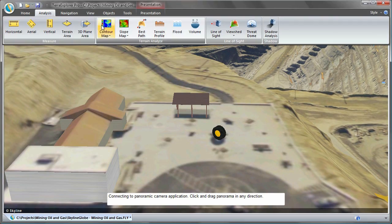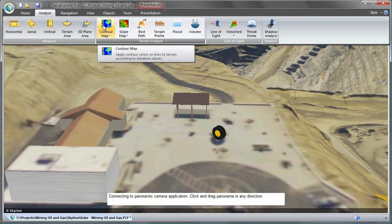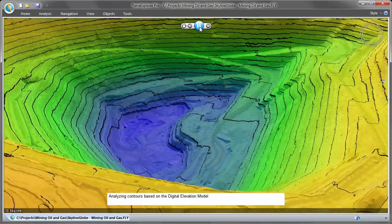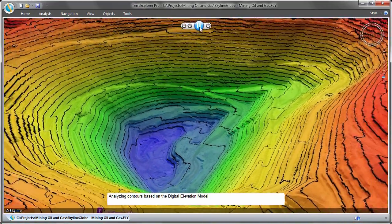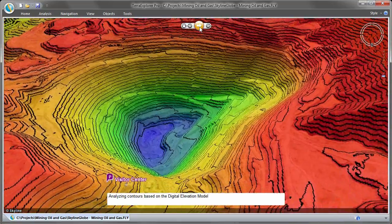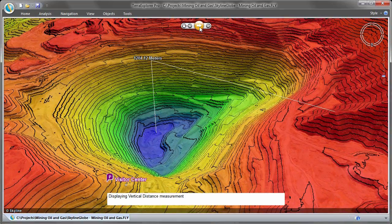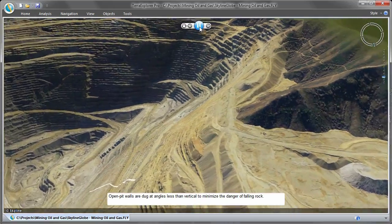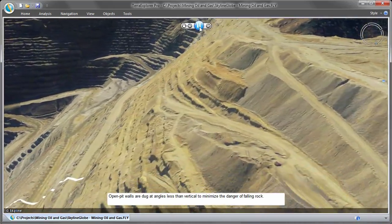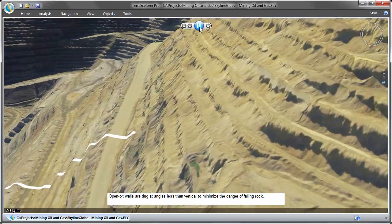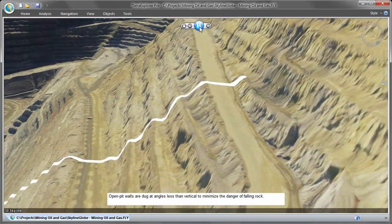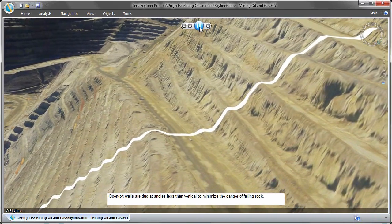SkylineGlobe's terrain analysis tools for measuring elevation differences show the elevation analysis along a path and display slope and contour maps, which make it easy to visually identify hazardous terrain and take necessary precautions.